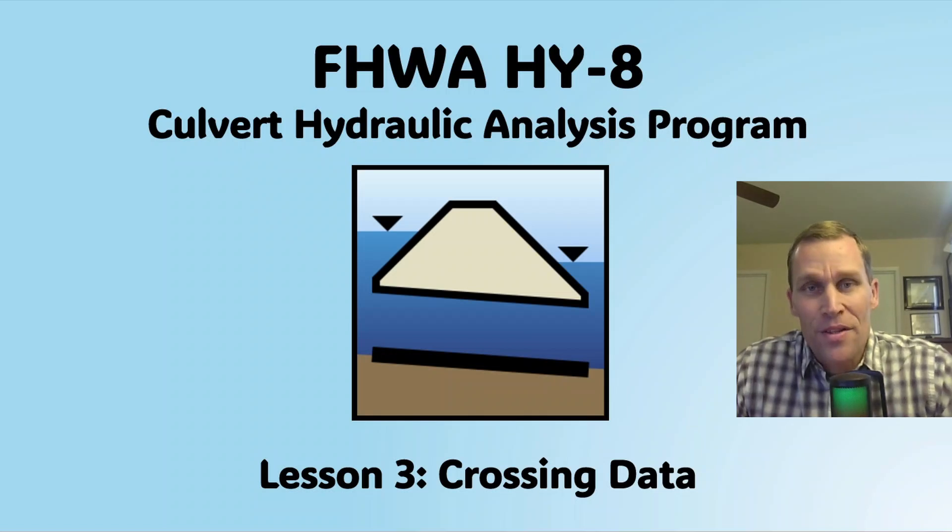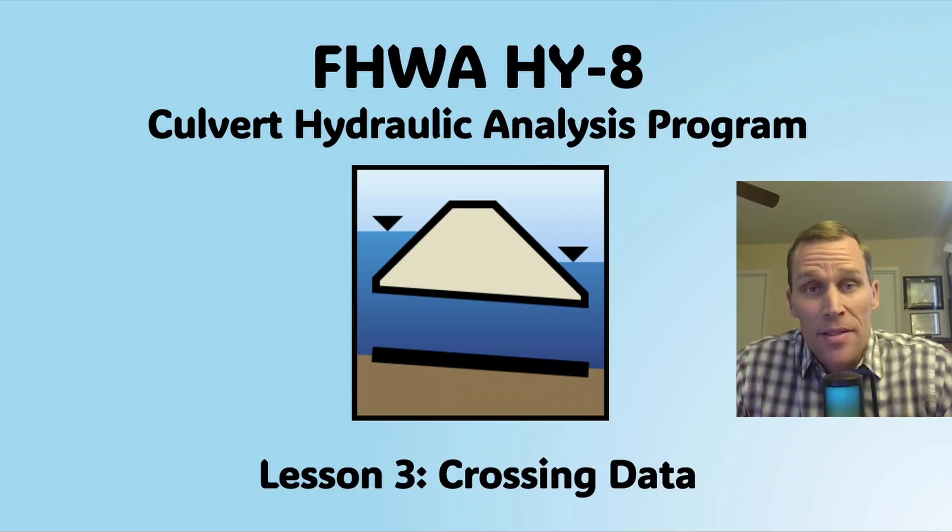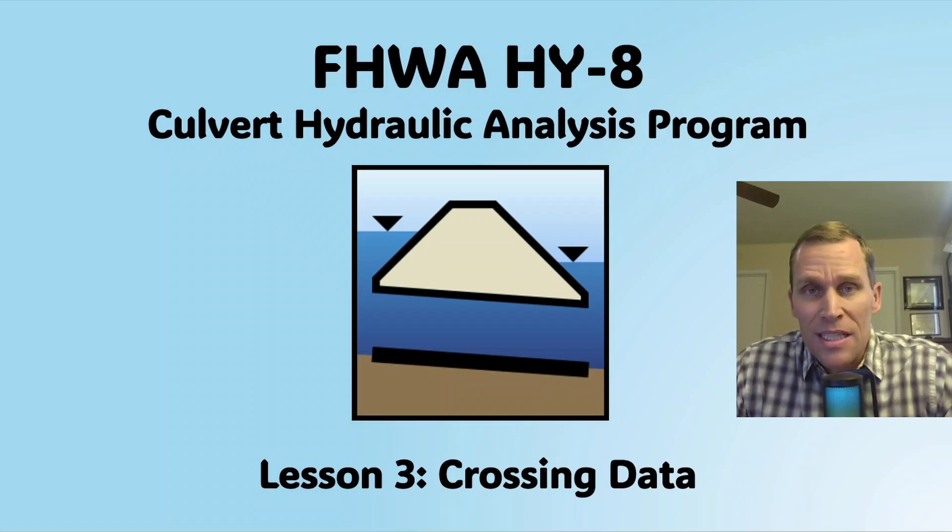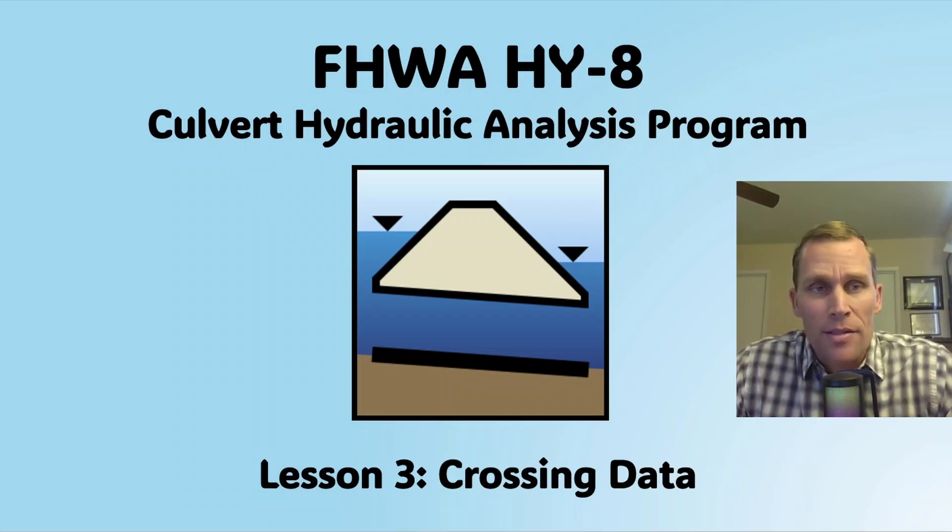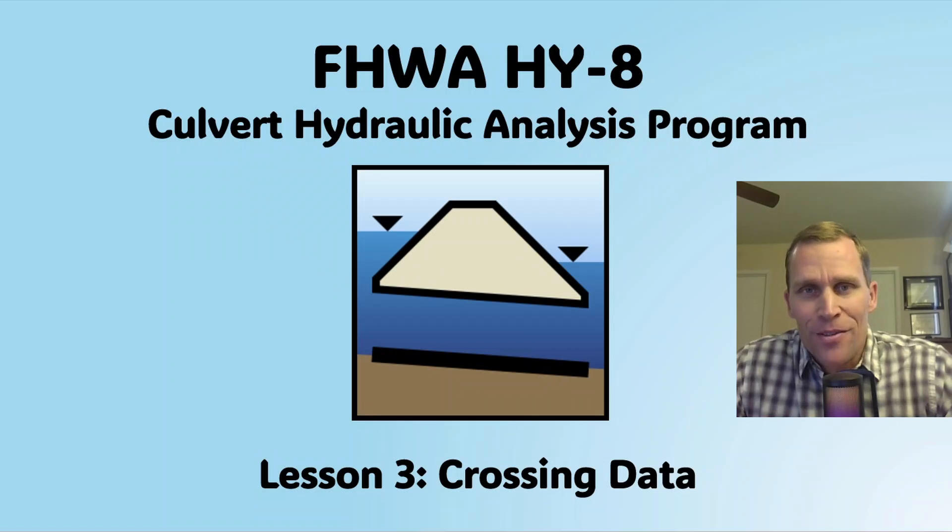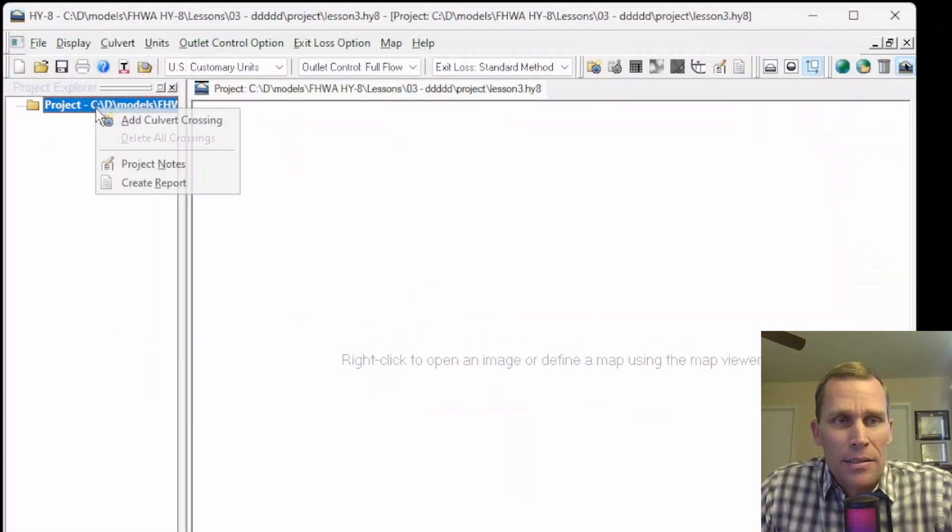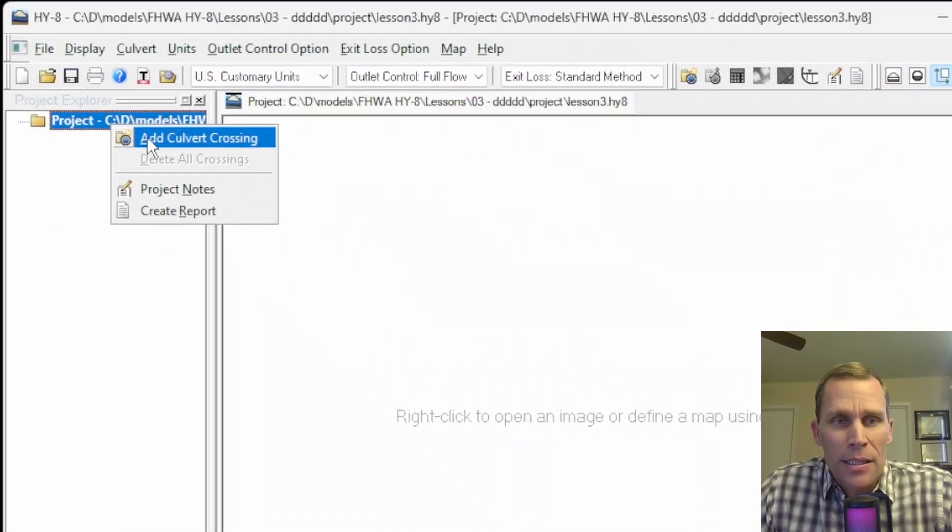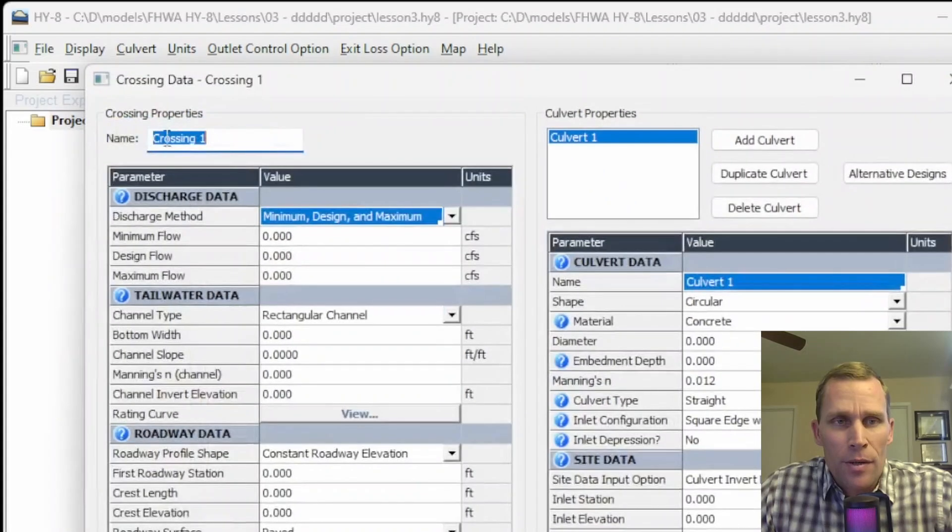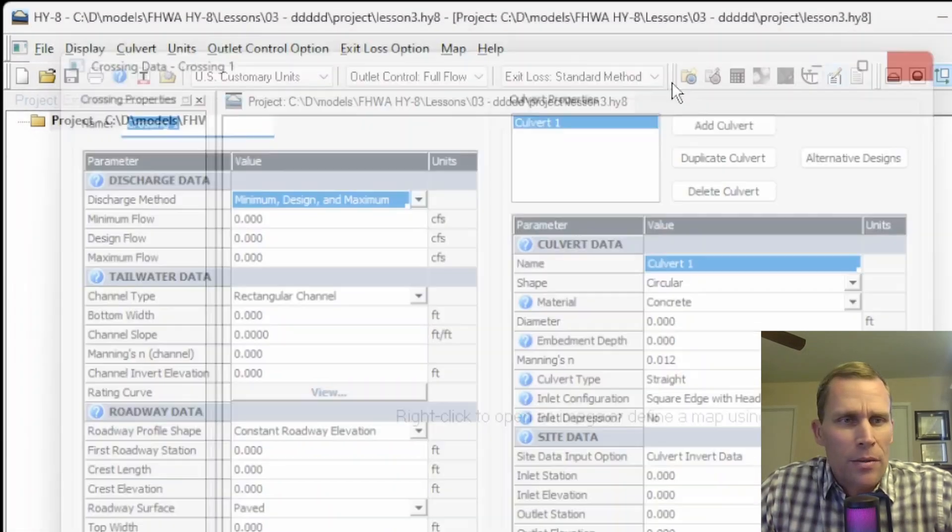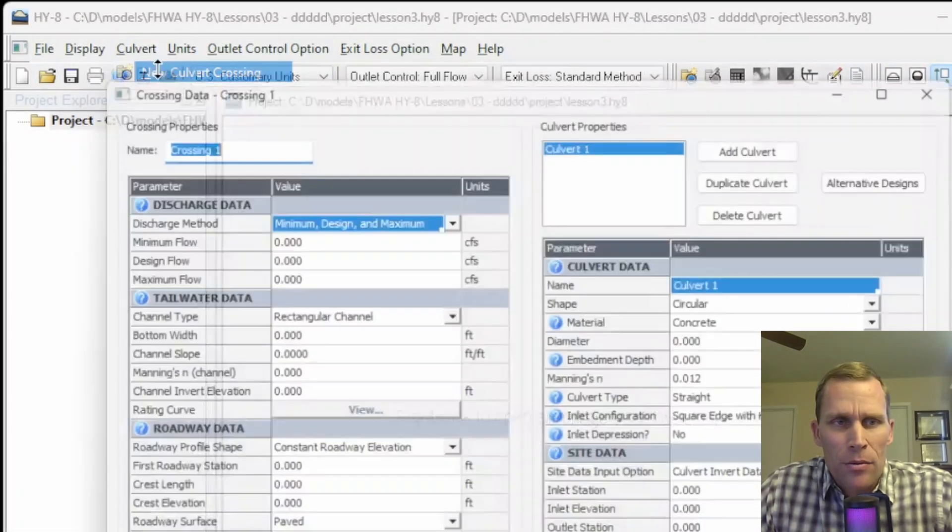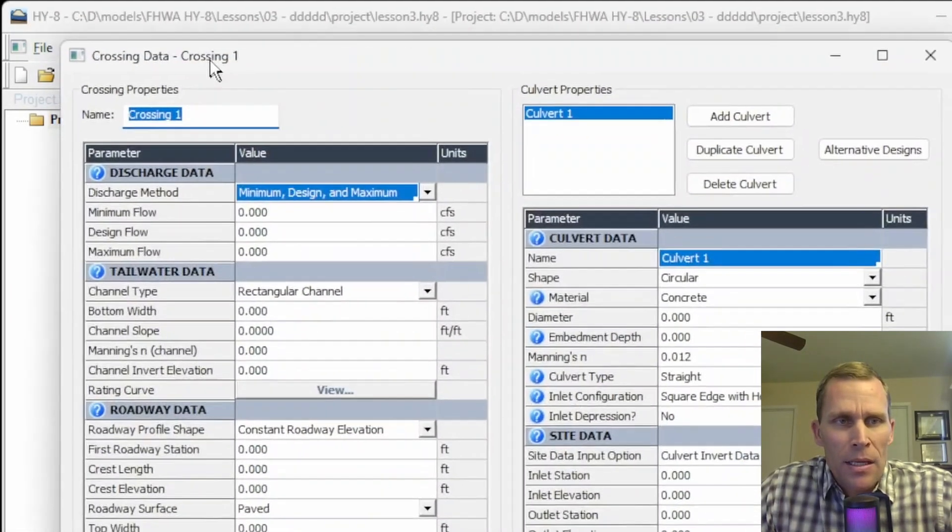Welcome and hello. This is a video lesson in HY-8, and in this lesson we're going to be talking about crossing data. When I say crossing data, I'm referring to some of the data input required to define the crossing. Where that shows up in HY-8 is if we go ahead and add a culvert crossing, which you can also do by going up to culvert and add culvert crossing.